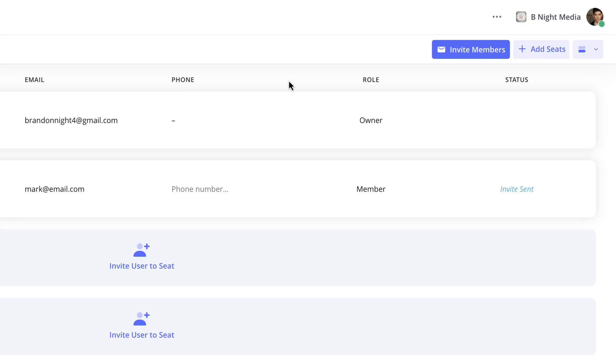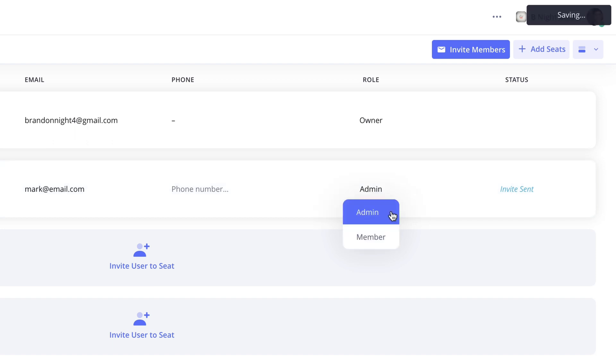To assign a role, click the drop-down menu here for the team member you would like to assign and select either admin or member. If the admin option is selected, the next time the team member logs in and accesses the account, they will see every project that is currently on the account.